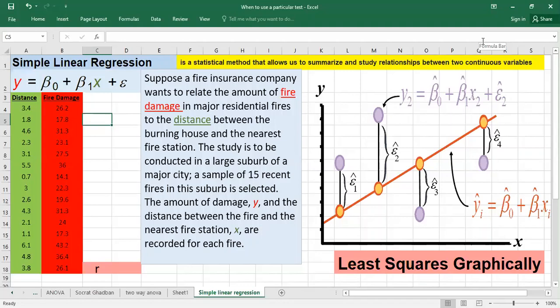First we will start with the example. Suppose a fire insurance company wants to relate the amount of fire damage in major residential fires to the distance between the burning house and the nearest fire station. The study is conducted in a large suburb of a major city. A sample of 15 recent fires is selected. The amount of damage y, in thousands of US dollars, and the distance between the fire and the nearest fire station, in miles, are recorded for each fire.